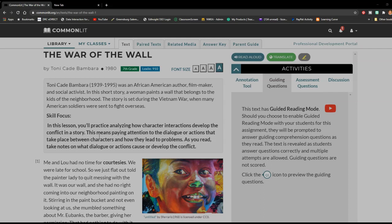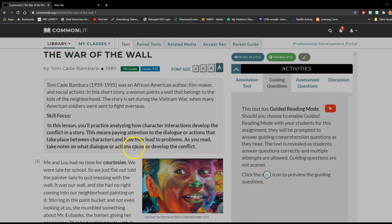This means paying attention to the dialogue or actions that take place between the characters and how they lead to problems or conflict. As you read, take notes on what dialogue or actions cause or develop the conflict — and dialogue is when the characters are speaking to each other.